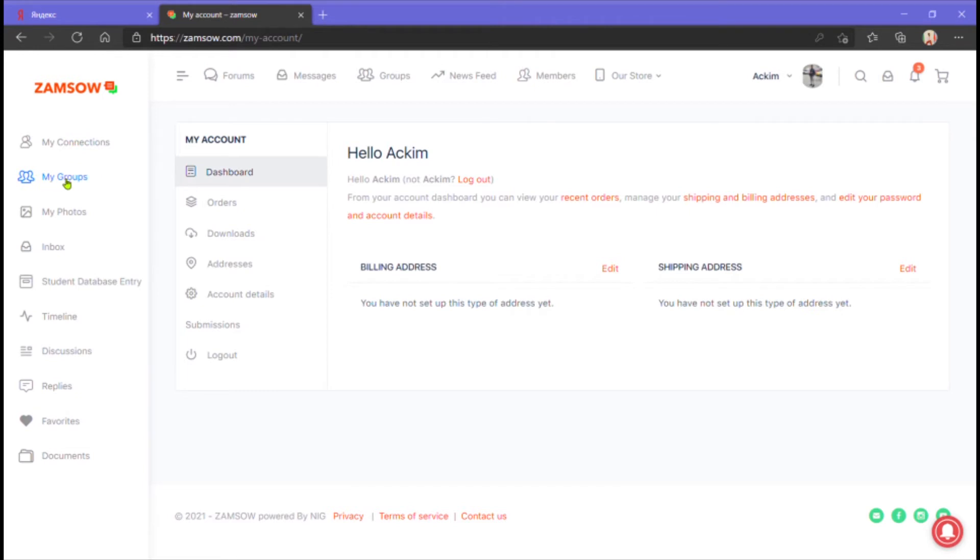Groups. To create groups based on your niches and vices. Photos. You'll find all the photos that you add right here.